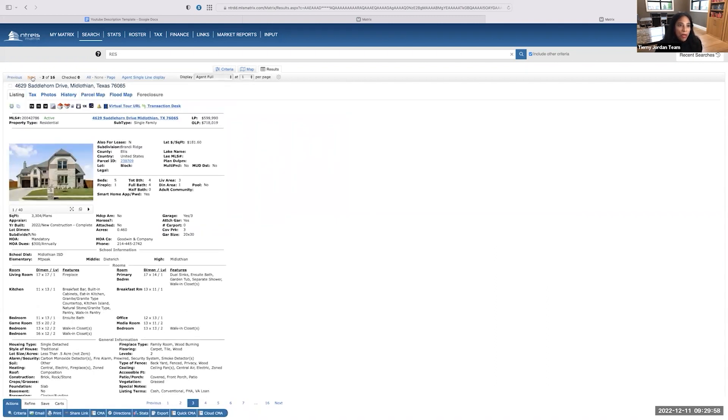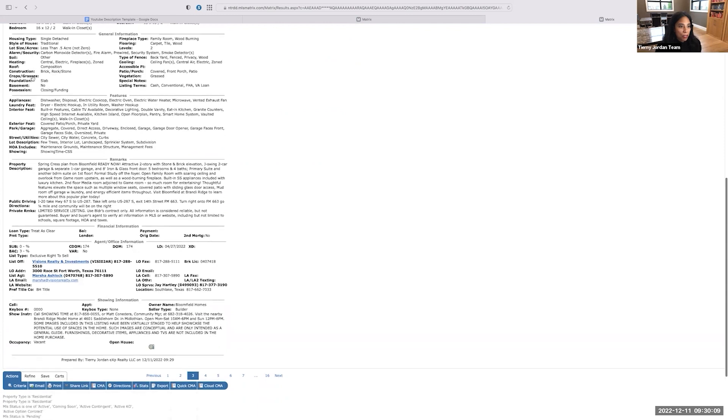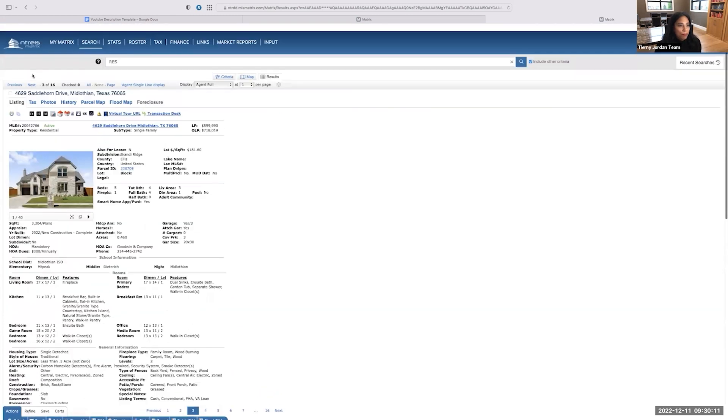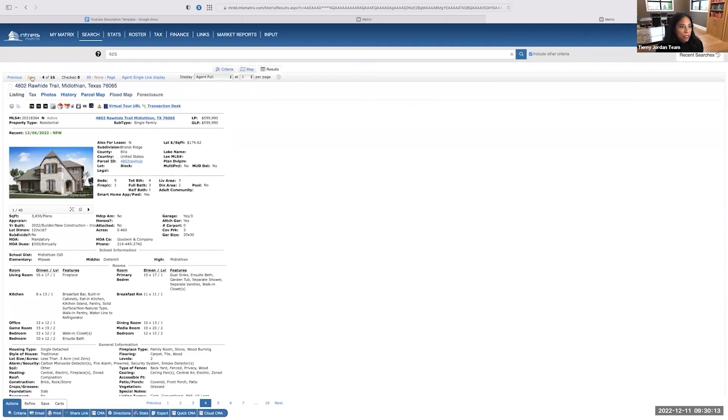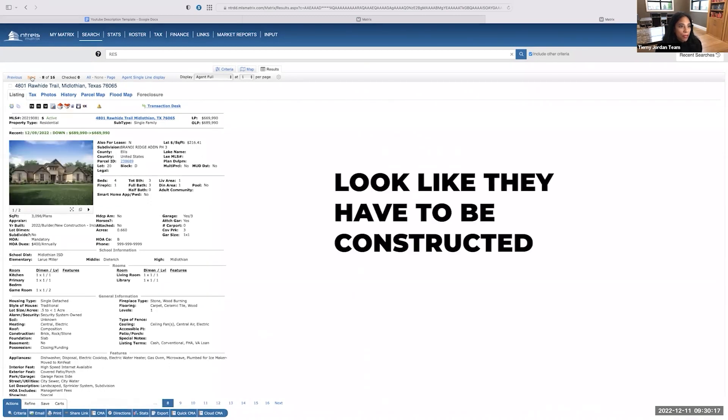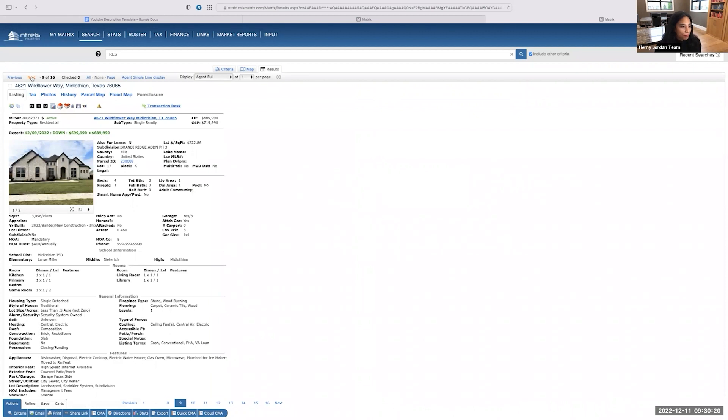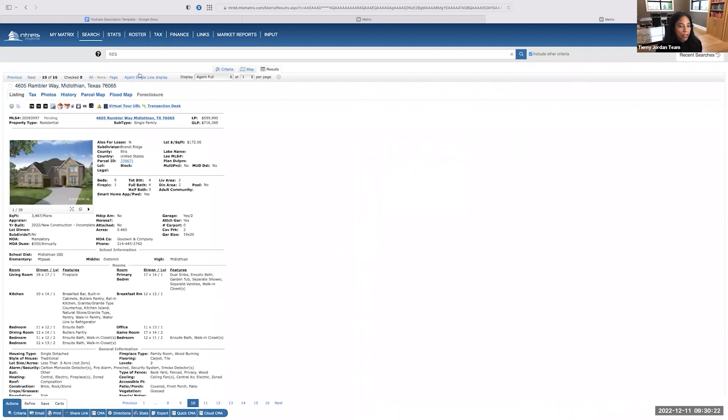So one pro with having a property that's already completed is it's done. It's ready. You can move in right away. You don't have to wait to go through the build process. So that's one pro that I would discuss with the sellers, but a lot of the comparables look like they have to be constructed, or some of them are ready.